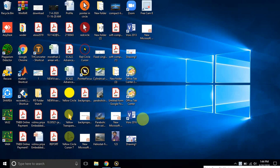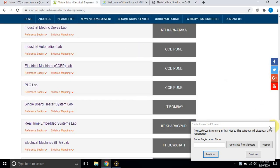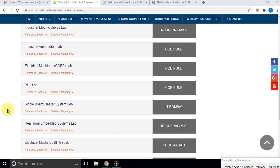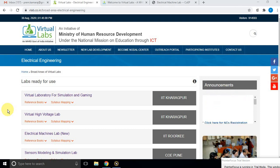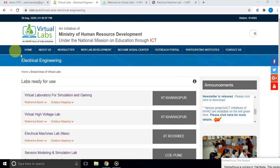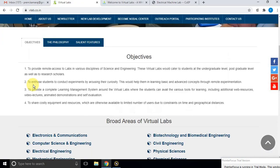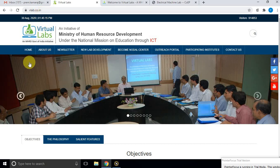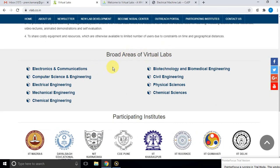Good morning. Today we are going to see about the electrical machines lab simulator developed by Virtual Lab, an initiative of MHRD under the National Mission on Education through ICT. For that, just go to the webpage vlab.co.in, where we will see different broad areas of the virtual lab.